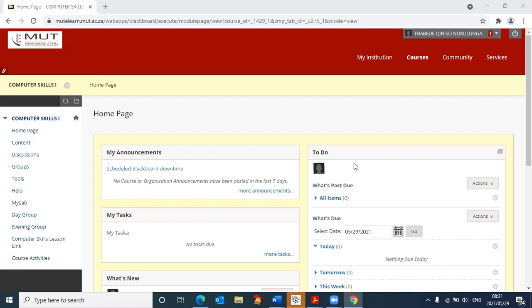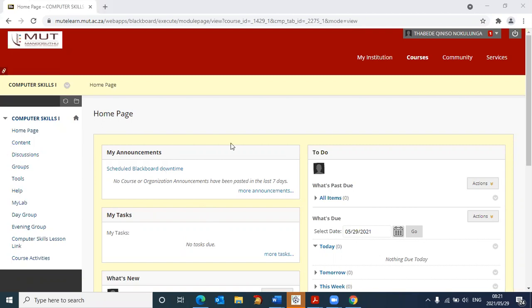In the previous video, I showed you how to log into Blackboard, and you were able to get to this particular screen, having logged into your course, which is computer skills. If you are not sure how to get to this stage, I suggest that you watch the previous video.